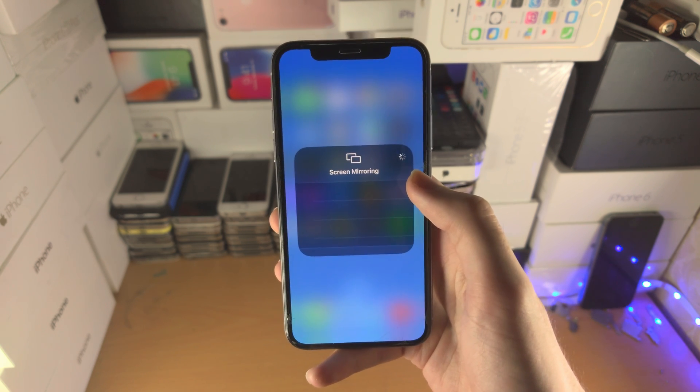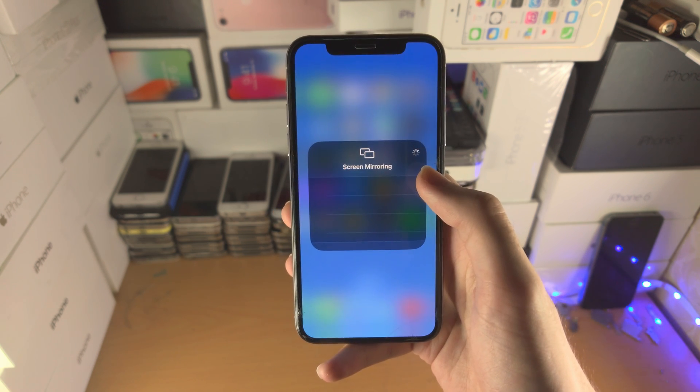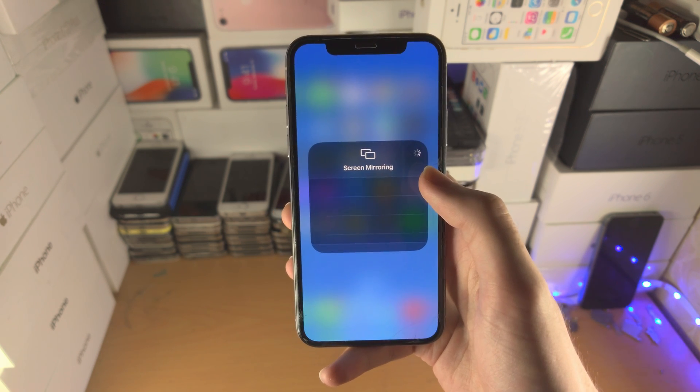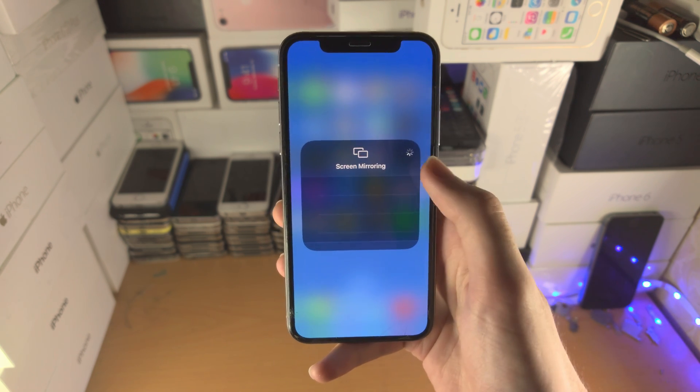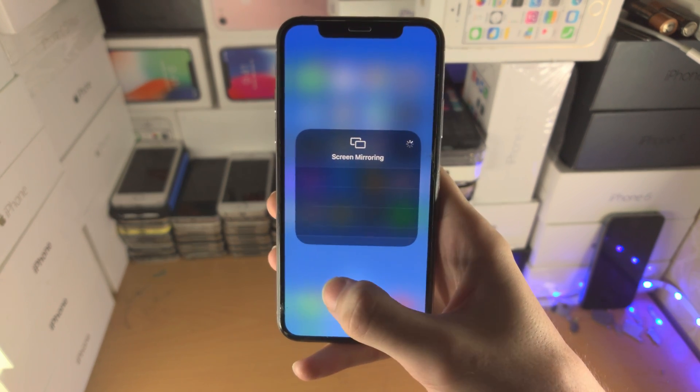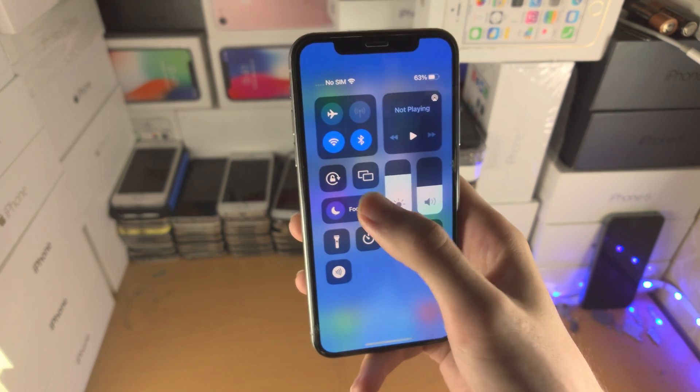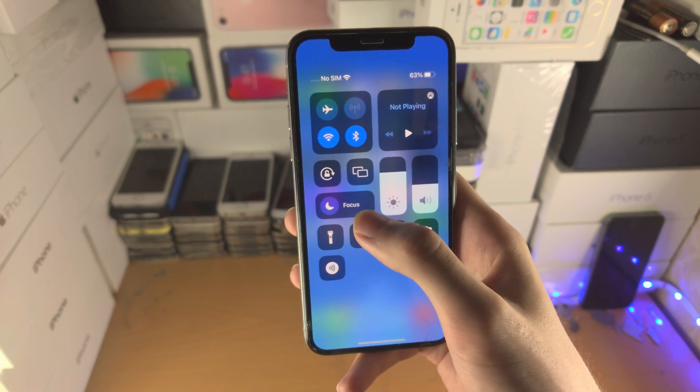You have screen mirroring. If you own an Apple TV, you'll see it show up here as long as you're on the same network, and you can mirror right there.